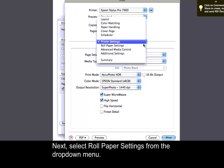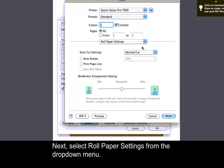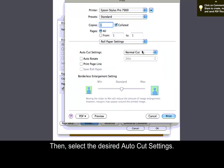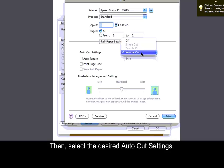Next, select Roll Paper Settings from the drop-down menu. Then, select the desired AutoCut Settings.